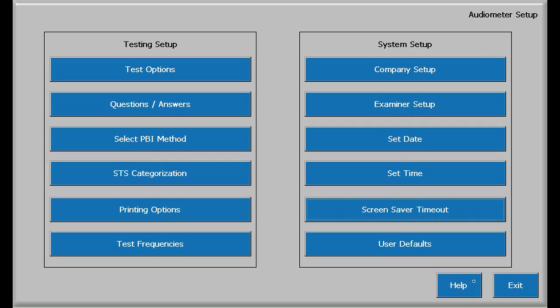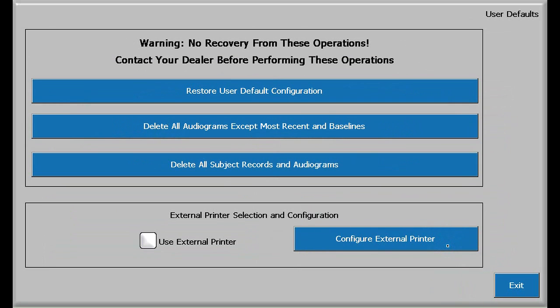The final configuration, user defaults, allows the user to restore the audiogram to a previous configuration as defined by your Tremetrics representative, and to batch delete audiograms from your RA800. The external configuration is the subject for future videos. Let's press exit to leave this screen.